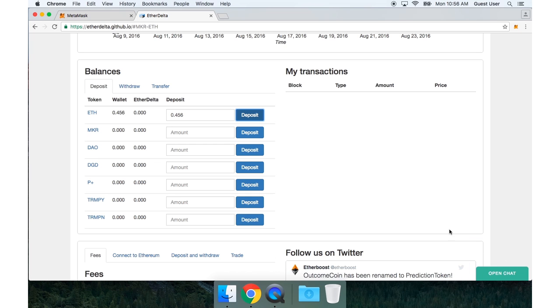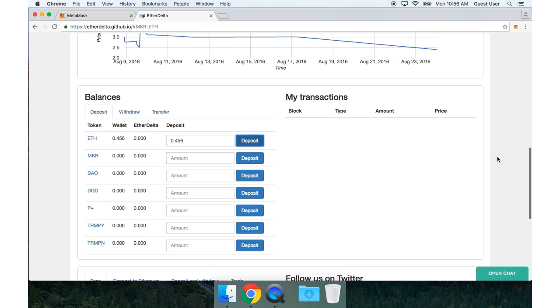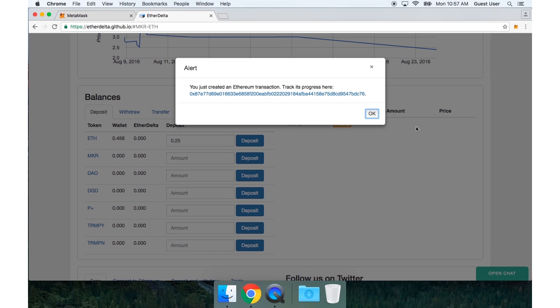Now I'm getting an error that there was not enough gas in my account. And that's because I need to have a little bit of Ether left over in my account to pay the gas fee to the Ethereum network. So I'll go to deposit 0.25 instead. Press deposit again. Approve the transaction.